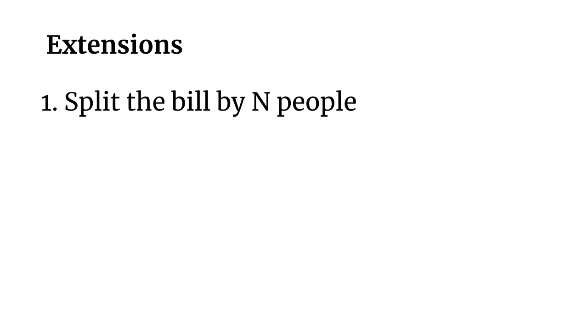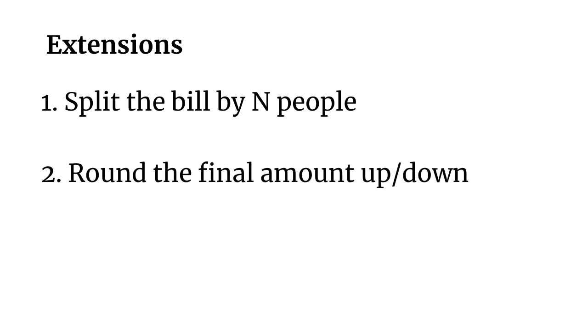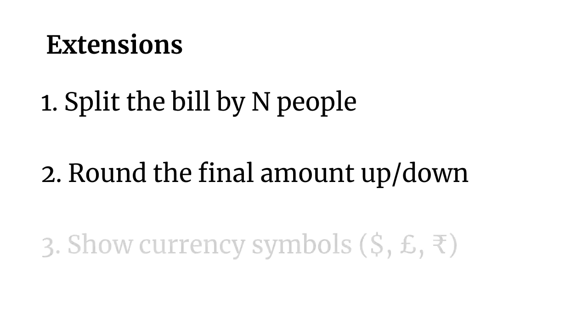One of the nice things about the tip calculator app is that there are so many ways to extend the basic project that we just built. A few of the ideas I had were split the bill by N people. So for example, you could input four and then you could divide the total amount by four. So you know how much each person has to pay. Another idea is to round the final amount up or down.